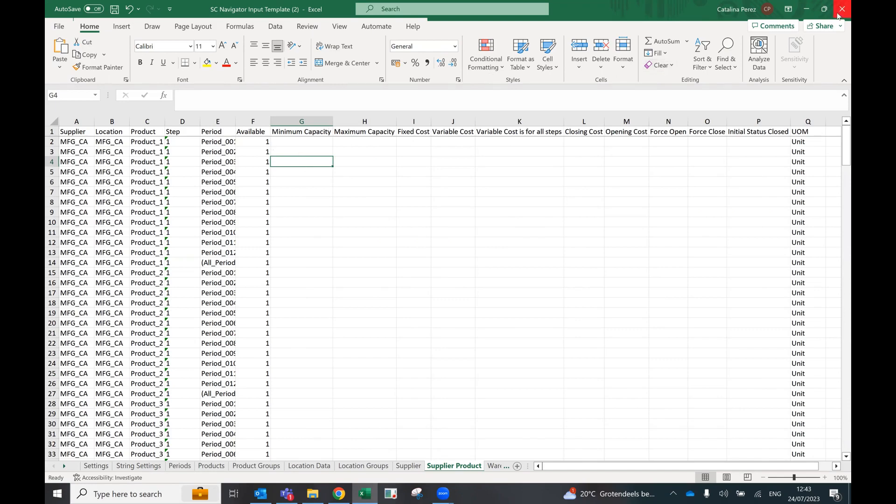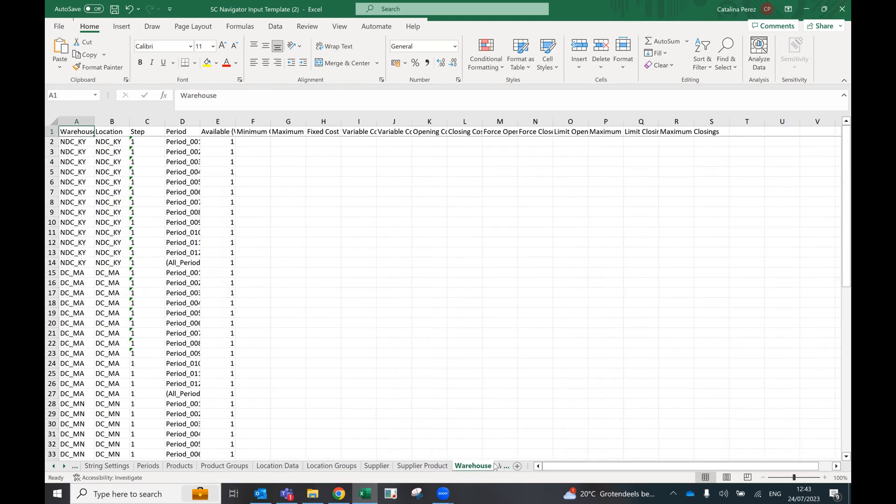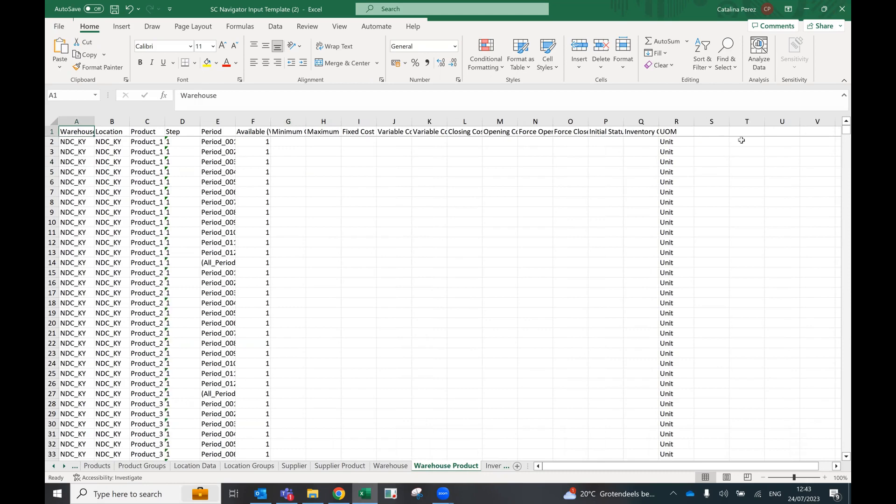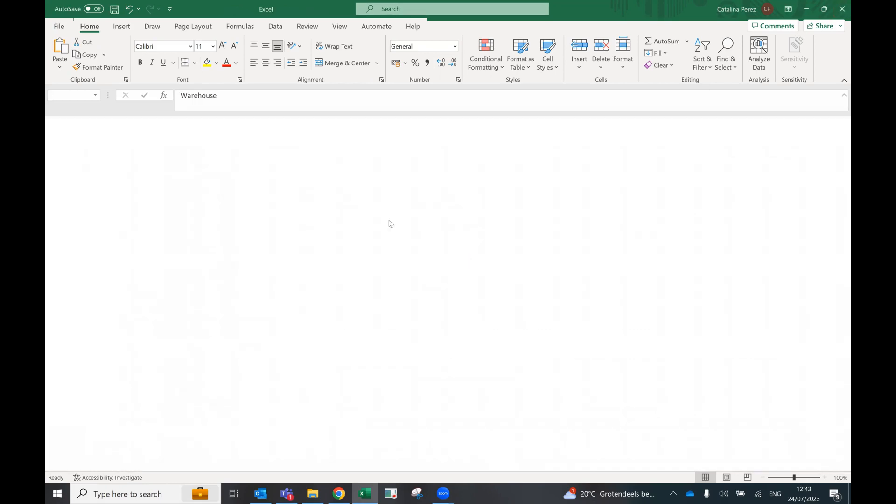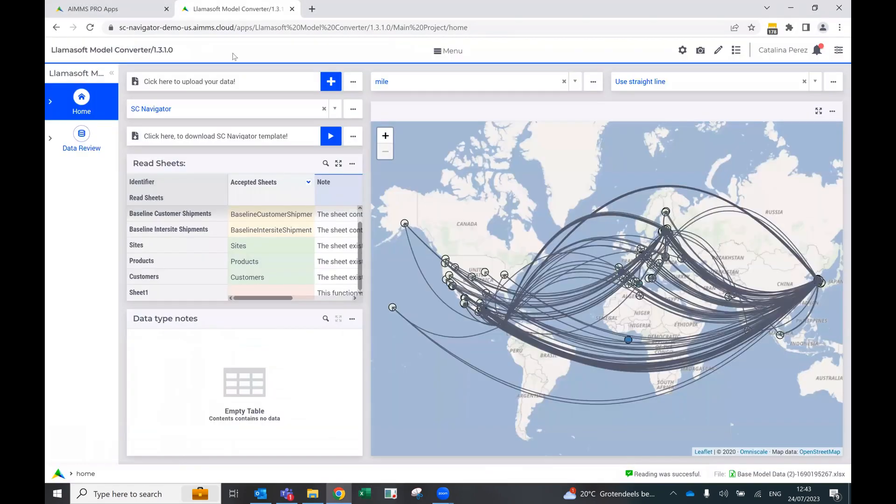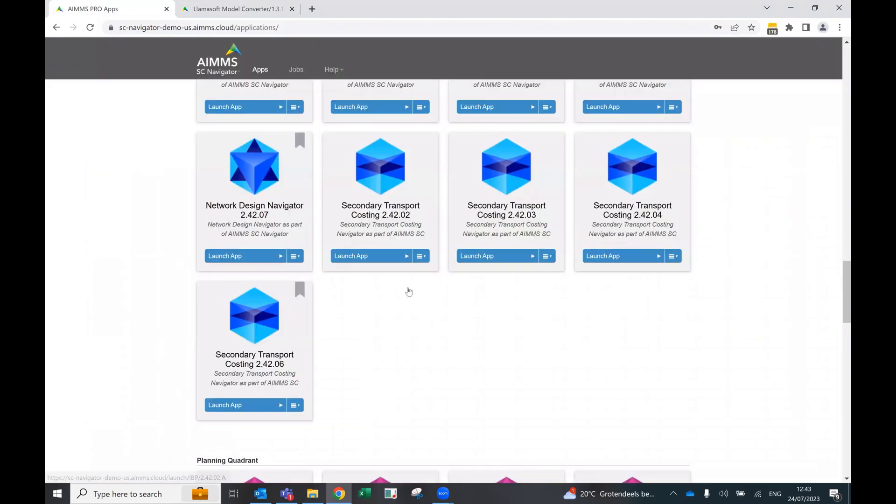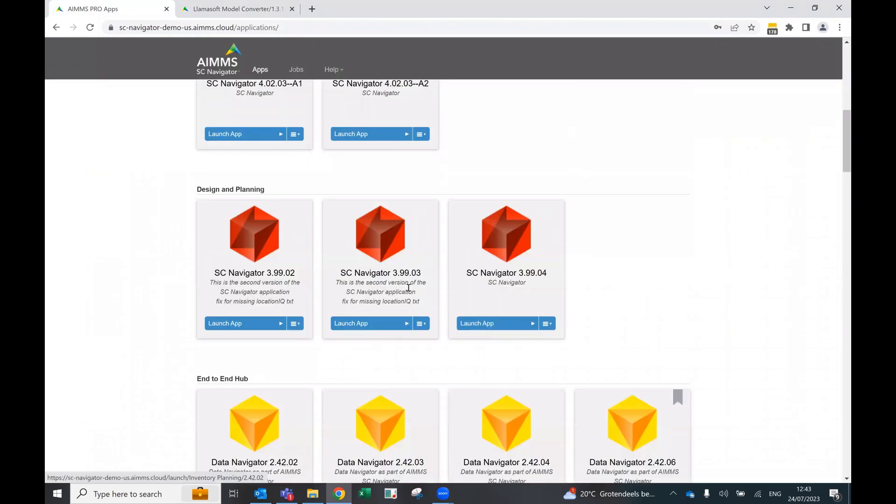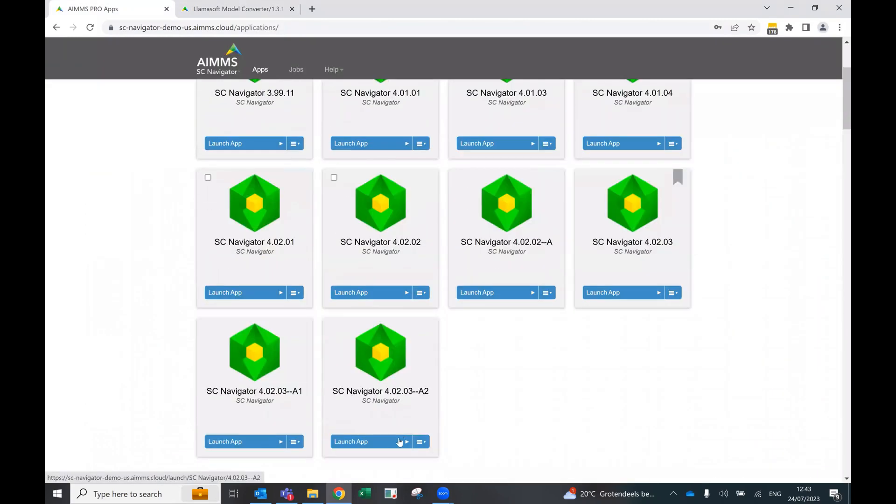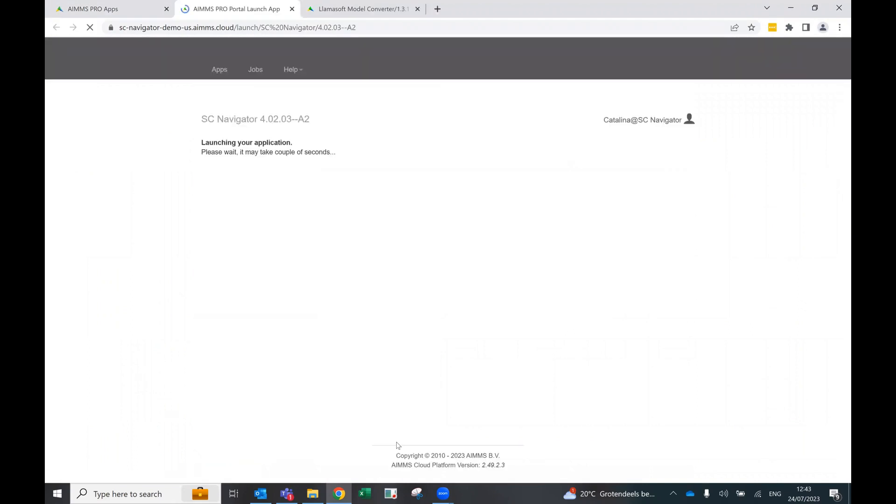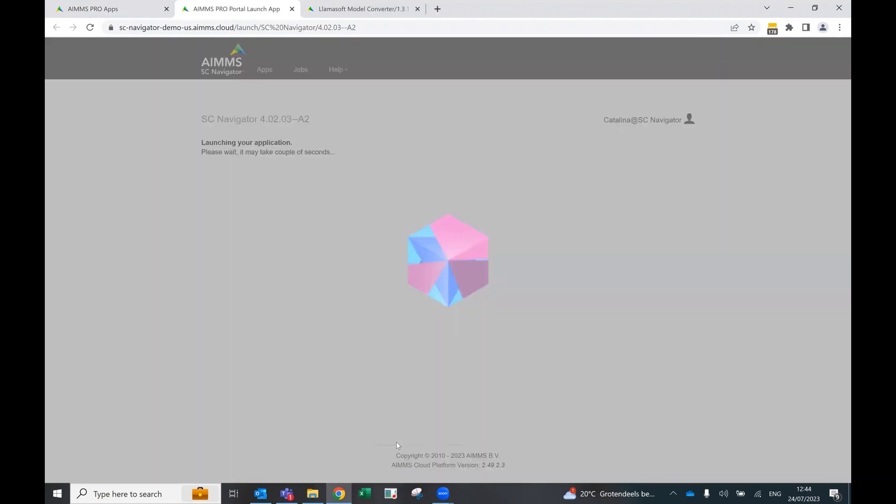So when we have this done and after we have checked that everything is correct and all the values are there, we can directly open our SC Navigator application and upload just like you would any other SCN template into the app.